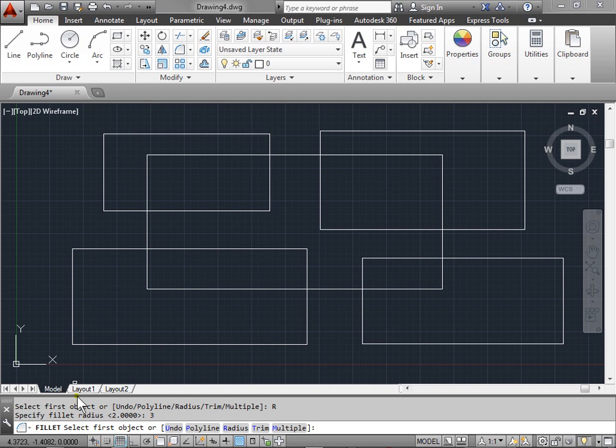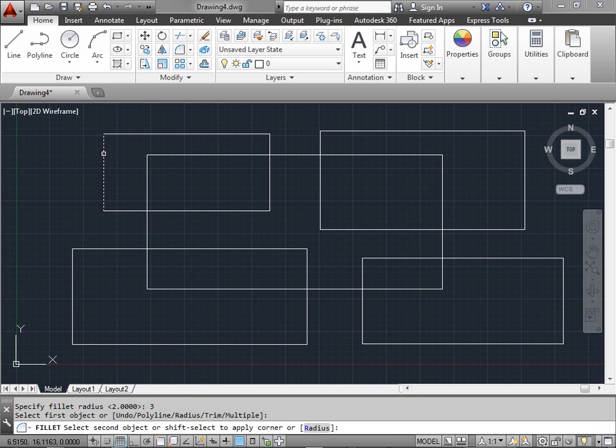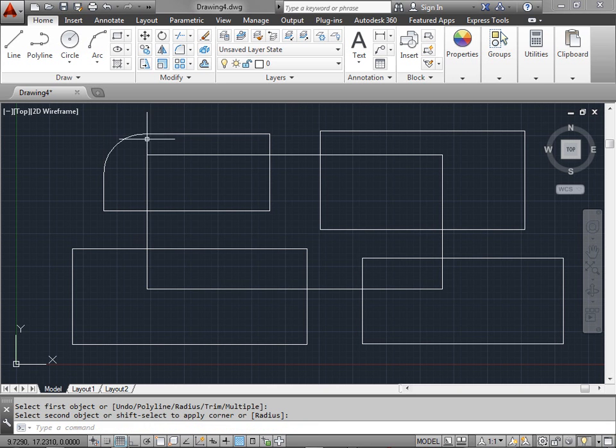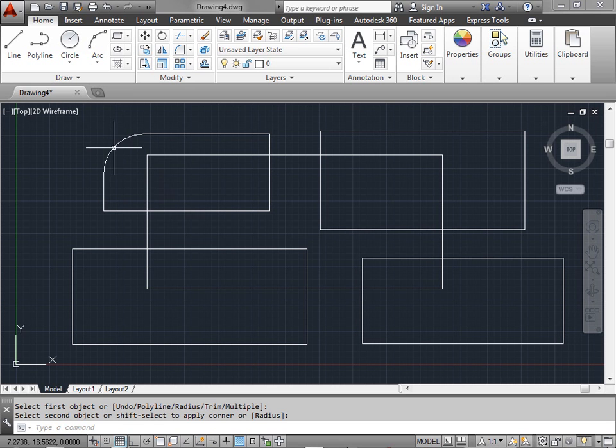Now AutoCAD is asking us again to select the object. I will select this line and this line. As you can see it takes off the corner and turns it into a curve with a radius of three that we entered earlier.